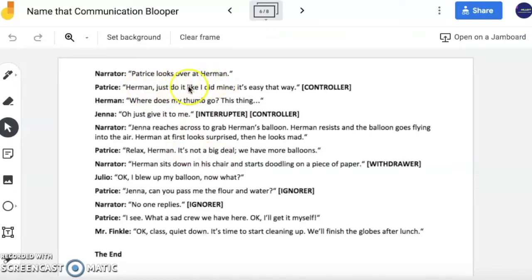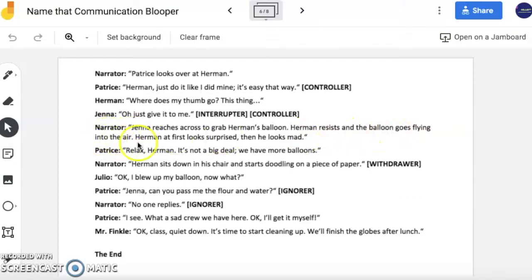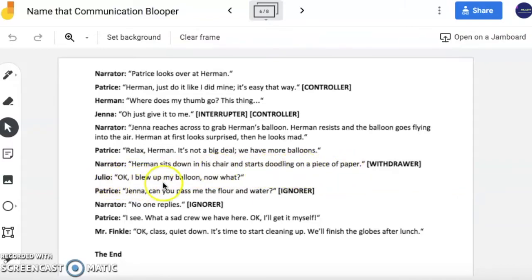Patrice looks over at Herman. Herman, you do it like I did mine — it's easy that way. Where does my thumb go? This thing. Oh, just give it to me. Jenna reaches across to grab Herman's balloon. Herman resists and the balloon goes flying into the air. Herman at first looks surprised, then he looks mad. Relax, Herman. It's not a big deal. We have more balloons. Herman sits down in his chair and starts doodling on a piece of paper. Okay, I blew up my balloon. Now what? Jenna, can you pass me the flour and water? No one replies.